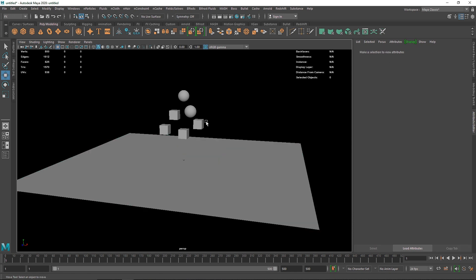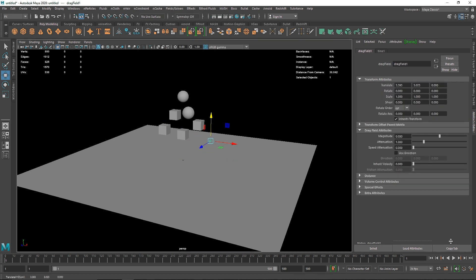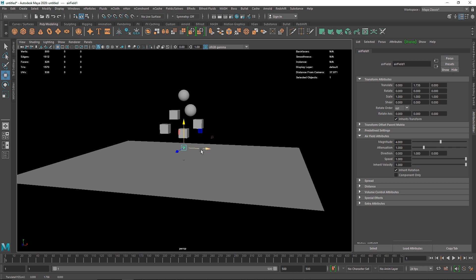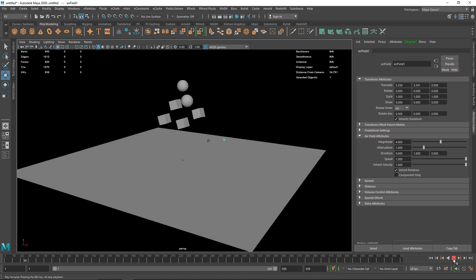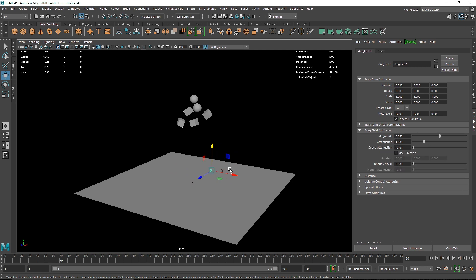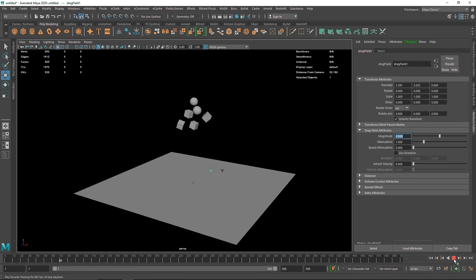The next field is Drag, which basically means slowing everything down. If I apply drag and hit play, nothing will happen because drag doesn't have anything to slow down - nothing is moving. So we need another field alongside it. I'll add another Air field. Now the air is pushing objects upward on the Y axis. Selecting the drag, the magnitude is set to 0.50. If I make it 0.200, it slows everything down slightly, but if I make it 1 you can see a much more drastic difference.